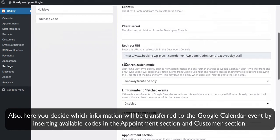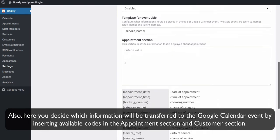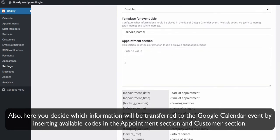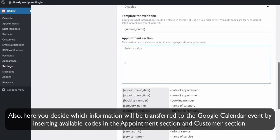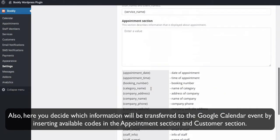Also, here you decide which information will be transferred to the Google Calendar event by inserting available codes in the Appointments section and Customer section.